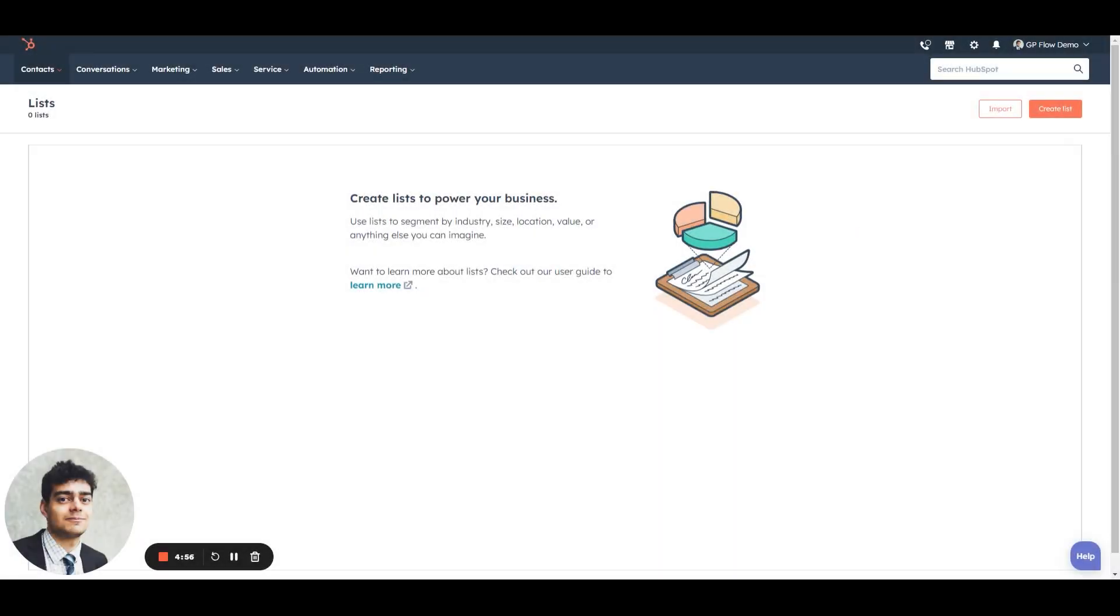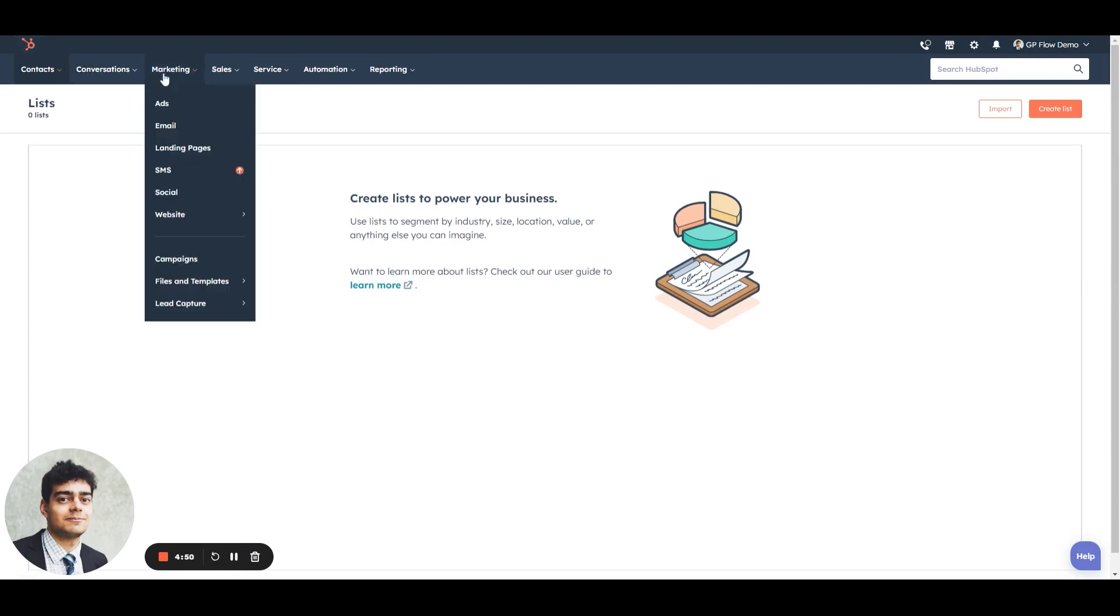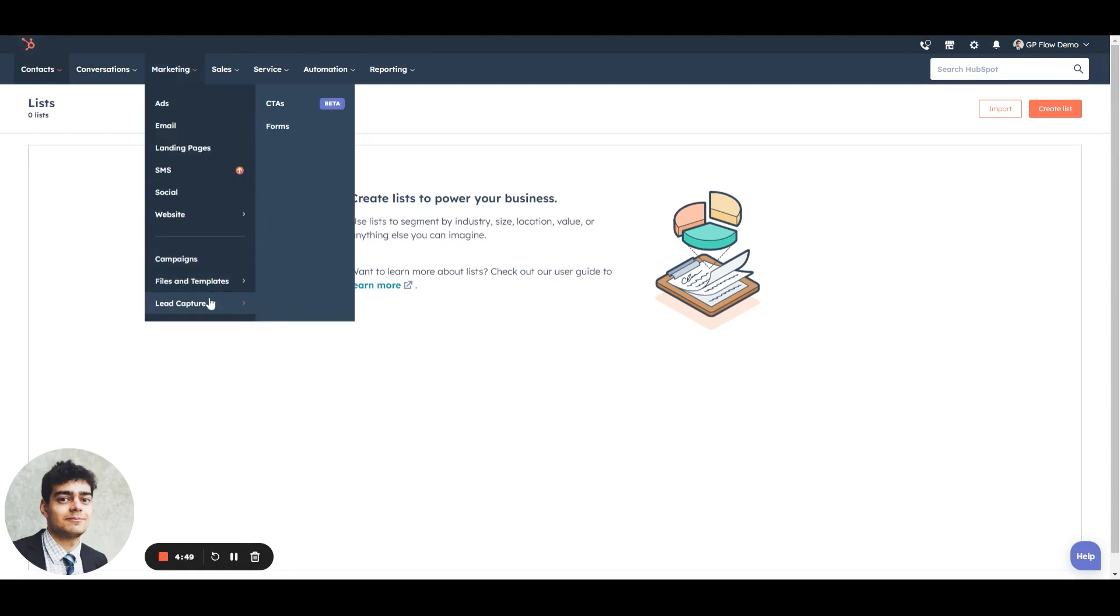We're going to cover forms. So we're on the HubSpot homepage now. We'll head on over to marketing this time and under marketing lead capture, we have the option for forms.